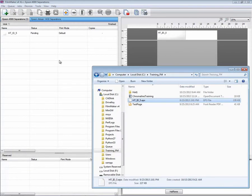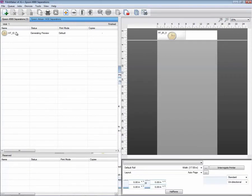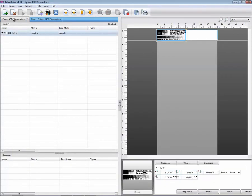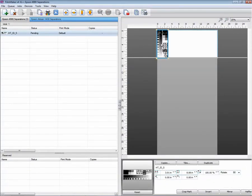And let me just add some jobs here to clarify that. I could add a job in here to the Epson 4900 separations, and I could print it rotated 90 degrees.